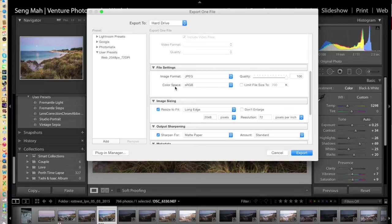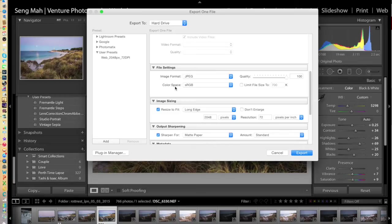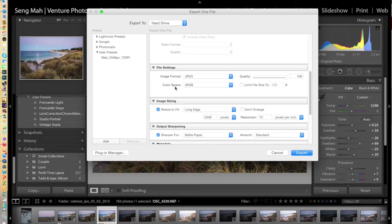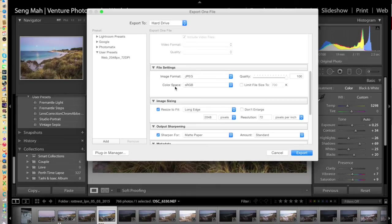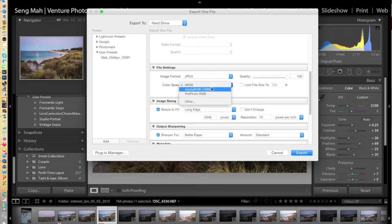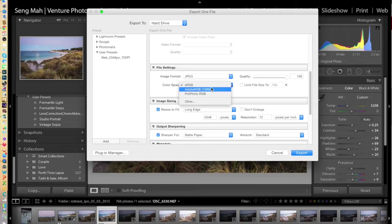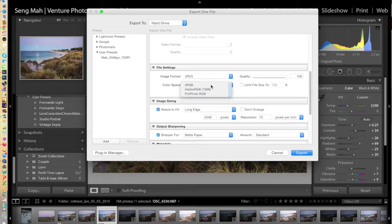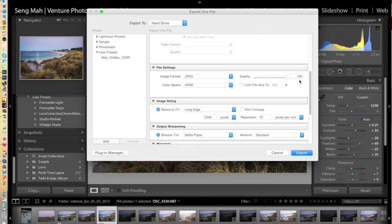You then need to determine the color space of the actual image itself, and this will depend on where you're doing the printing. So if you're getting it done at a professional lab, consult the lab and find out what color space they use for printing. Most labs will use sRGB, though certain professional labs might use Adobe RGB 1998. You will need to consult the lab first before you make a selection here. Let's say, for example, I'm just going to use a lab that has an sRGB color space printer.